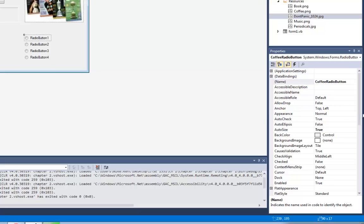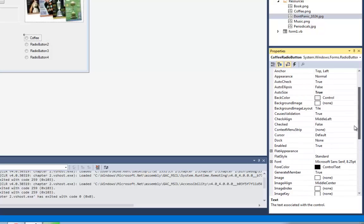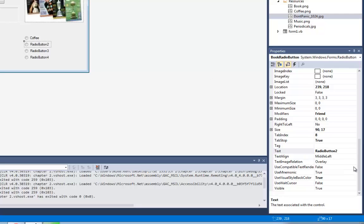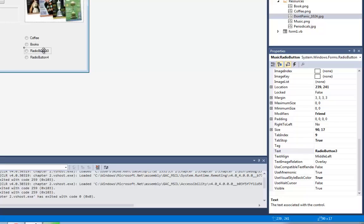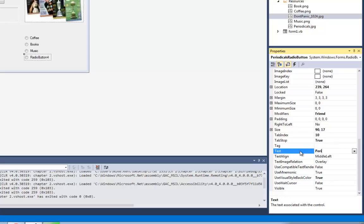Now I'm going to go back up to the top and change the text property — that's what the user sees. I don't want the text property of the first radio button to be radio button one. Its name property is coffee radio button, so we're going to put coffee in the text property. If I click on the second radio button, it is going to be books — I'm going to make its text property books. The third radio button is going to be music, and the fourth radio button is going to be periodicals. Now I've got them all named.